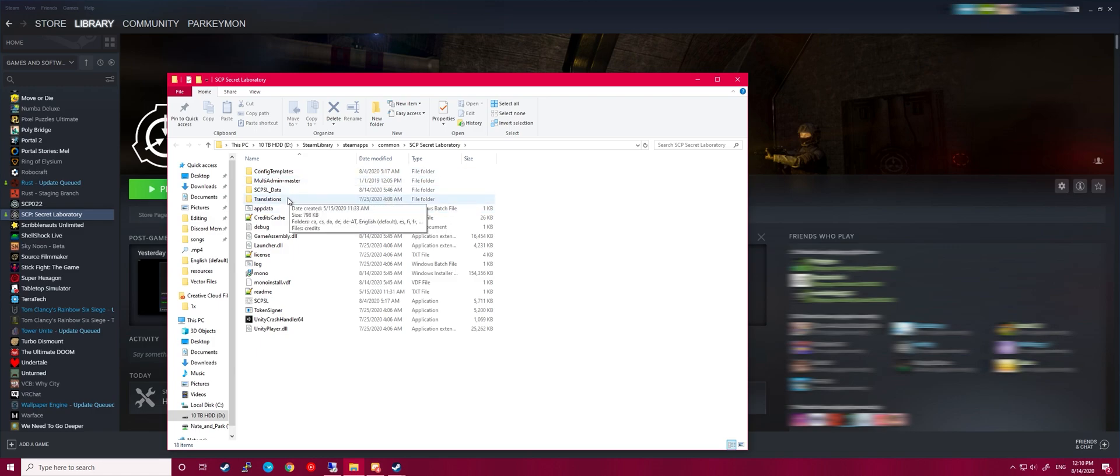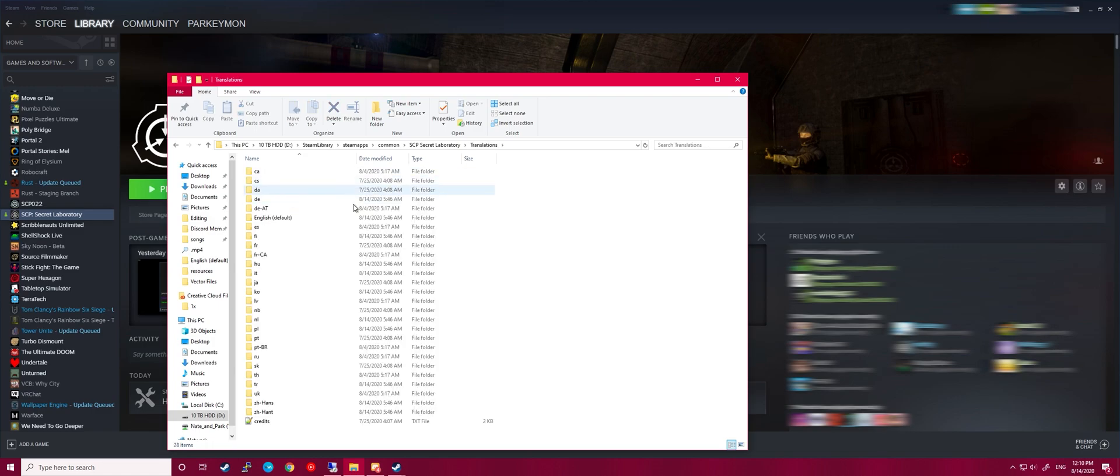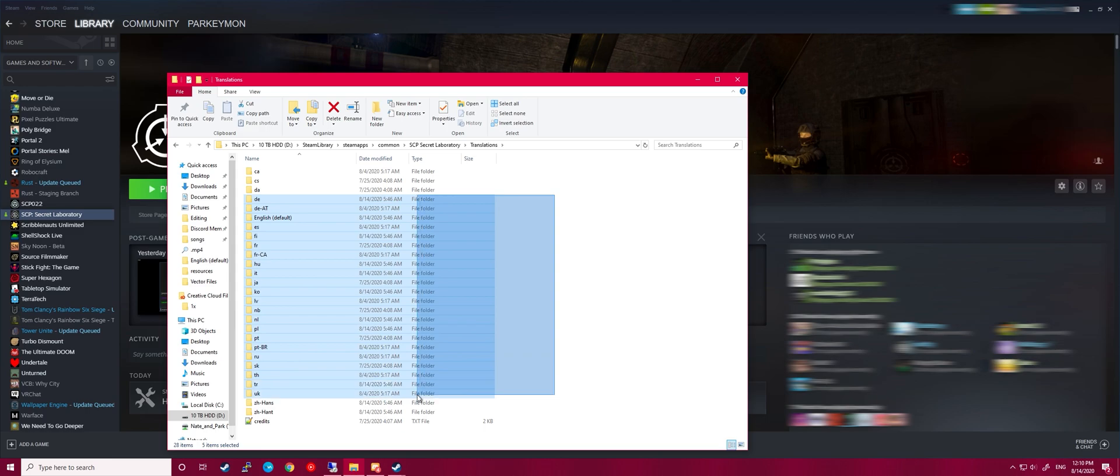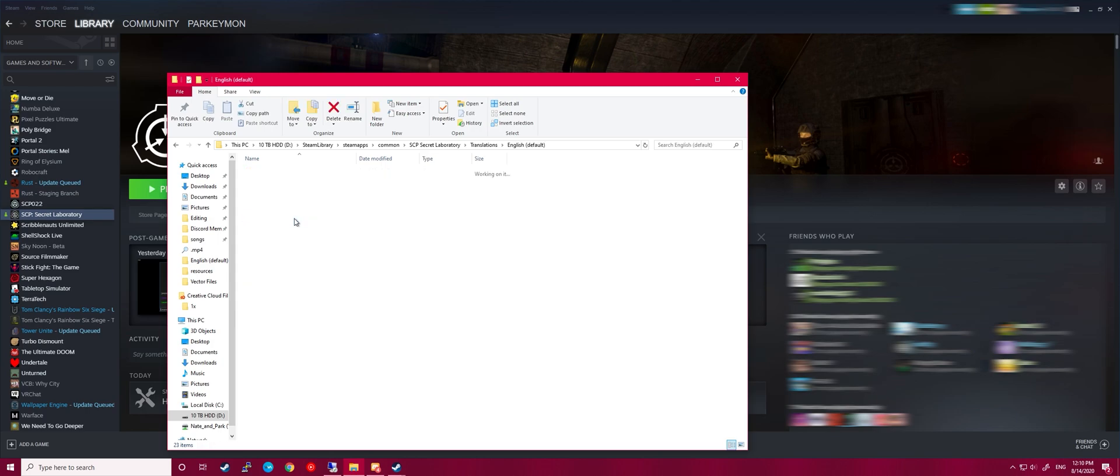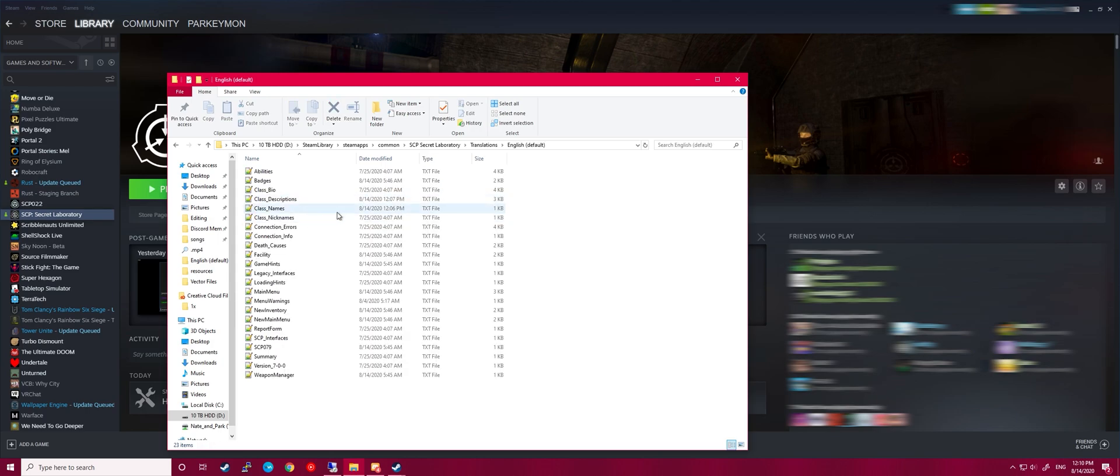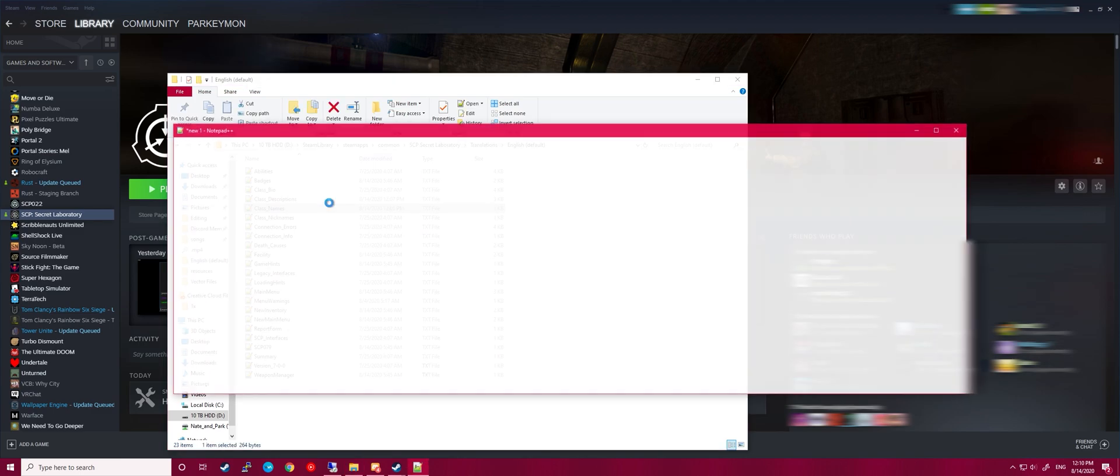And then you want to go to Translations. In here you'll see all the languages. Whatever language you are, open that one. Mine is English. It should show default right next to it. Open your language and go to Class Names.